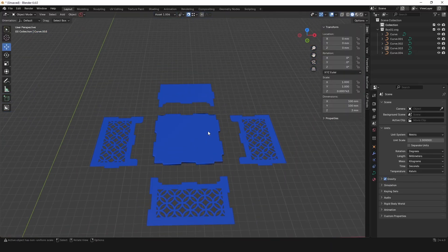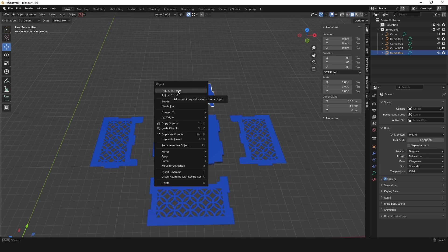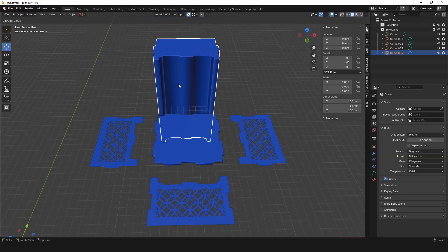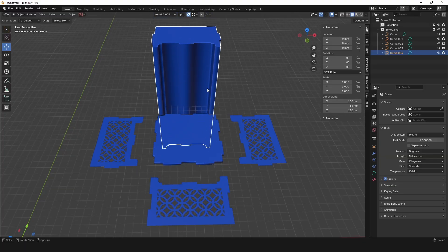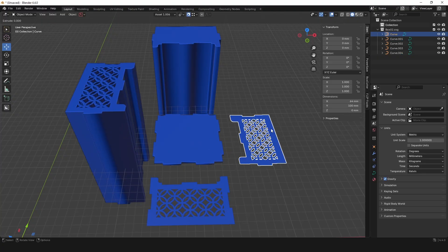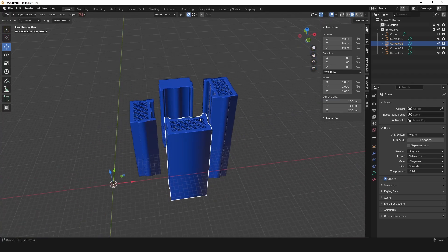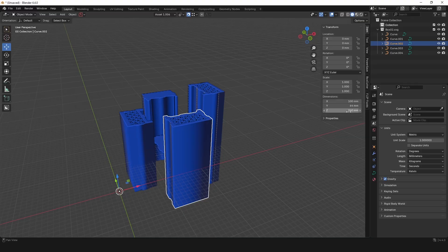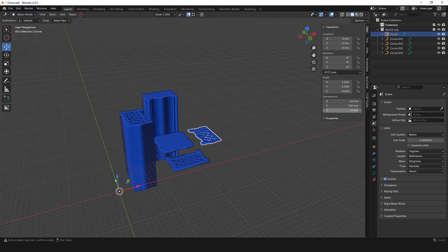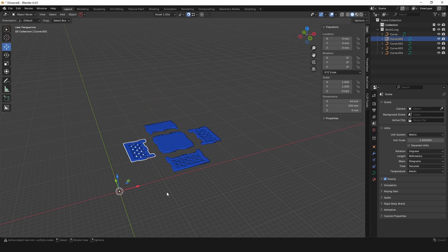We just need to do the same for each part: left-click to select, right-click, select Adjust Extrusion, and use your mouse to set the size. Do that for each one — it doesn't matter what size it is initially. Right-click, Adjust Extrusion, and there we have some 3D models. Then go to this panel and type 3 millimeters on the Z axis for each of the parts.